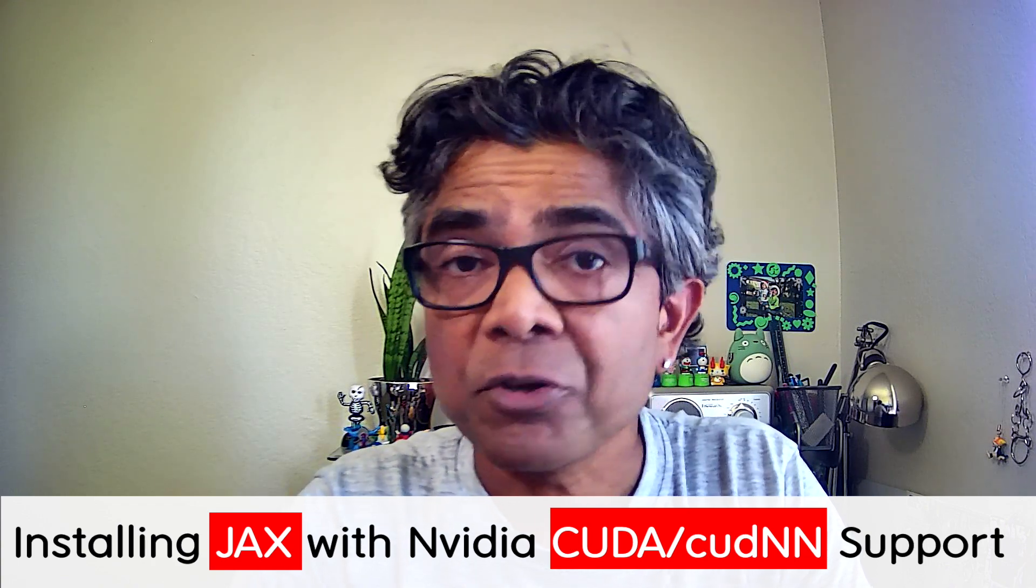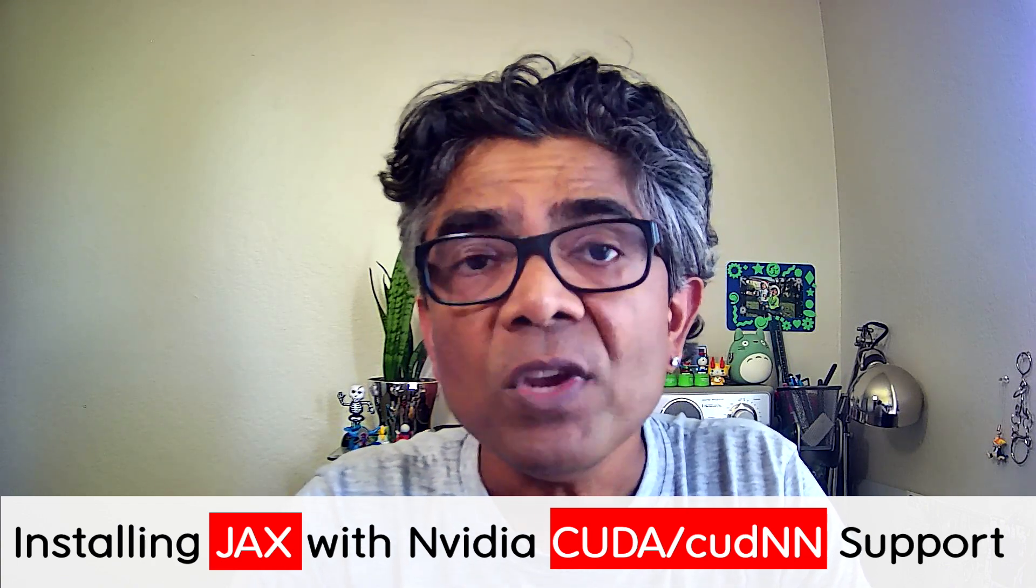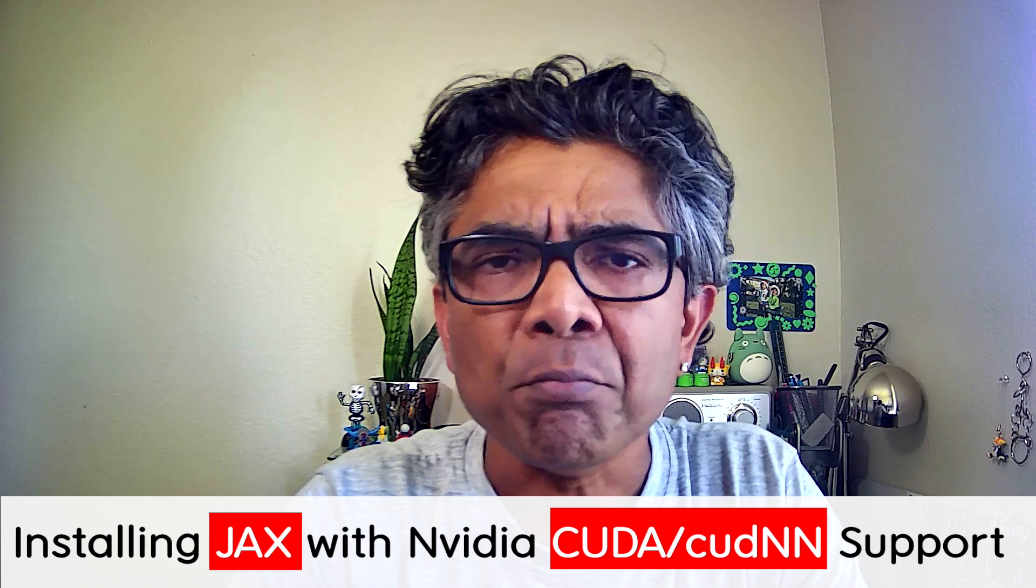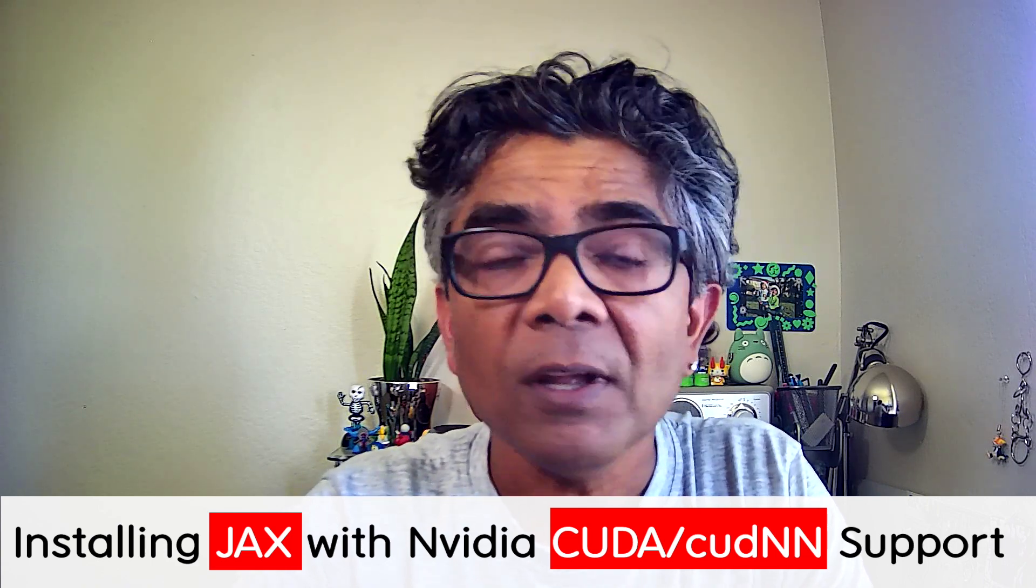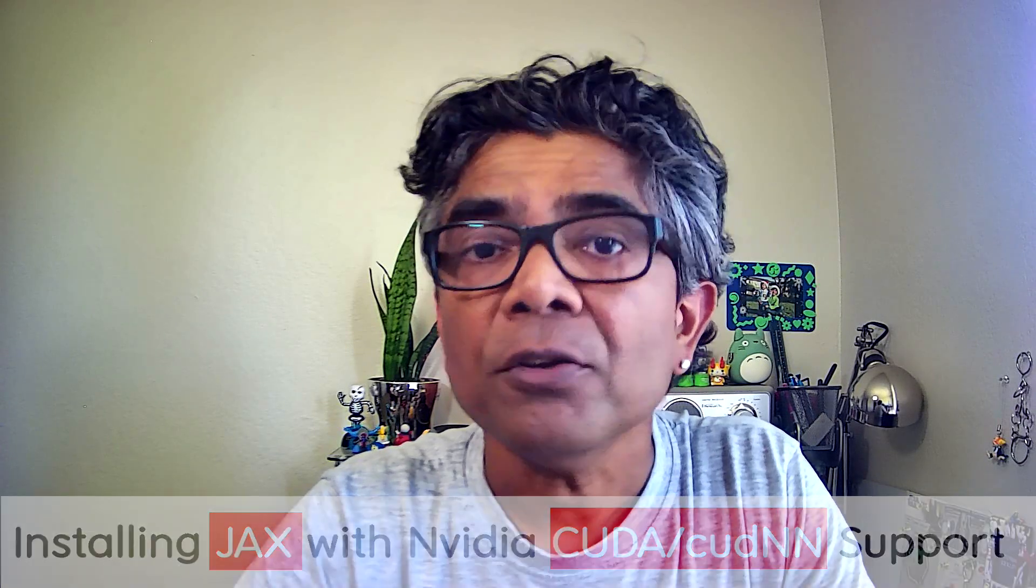Hello everyone, my name is Avkash and today we are going to solve a most common problem related with the Google JAX library for Python and its support with CUDA GPU.